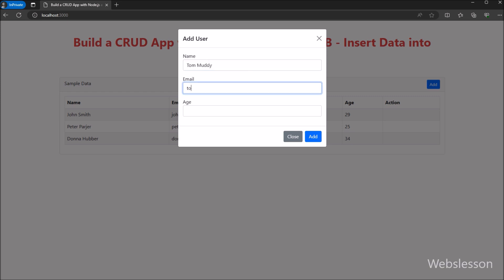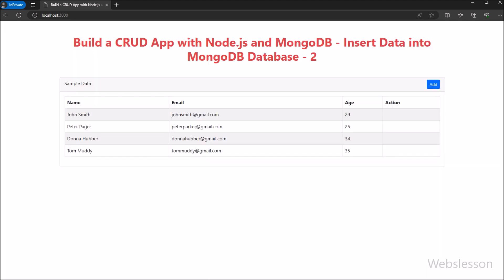In the next part, we will learn how to update existing MongoDB data under this Node CRUD application, so we will meet in the next part.